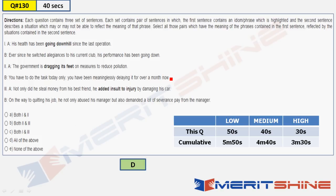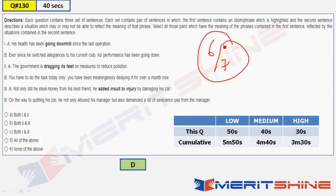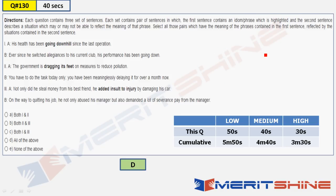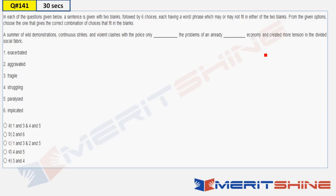Two idiom questions done. You should have got both correct — no excuses at this stage. If you got them wrong, you should be reading day in and day out for the next 10 days, practicing questions on common idioms. Running score so far: six out of seven. Let's move to the cloze test — Question 141.